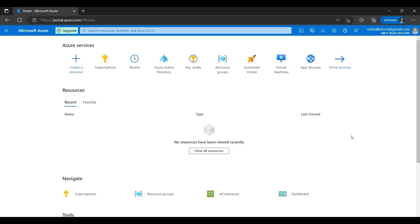Hello everyone, welcome to my channel. In the last video we saw the Azure portal overview — the tenant, subscription, resource group, how these look in the Azure portal, and some services provided by Azure in different categories. In this video we'll be creating a new resource group and exploring how we can give access to different users, what access roles are available in Azure, and all other stuff. Let's start.